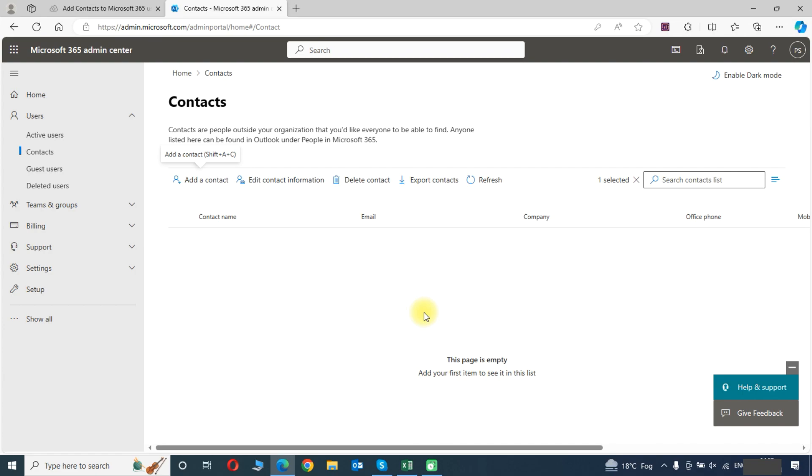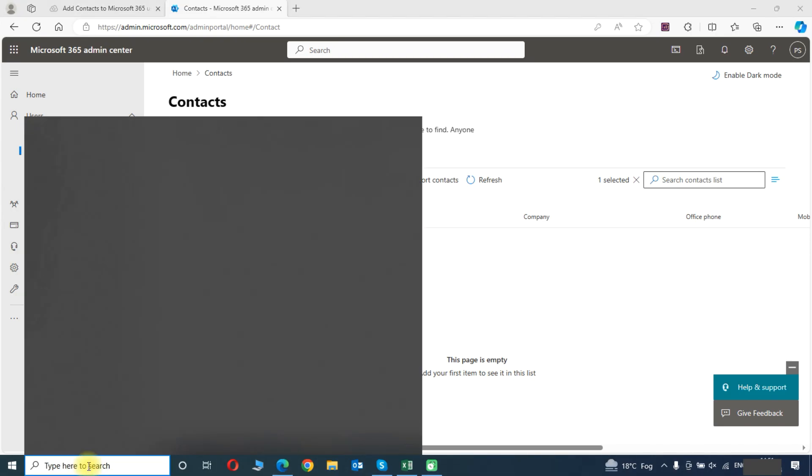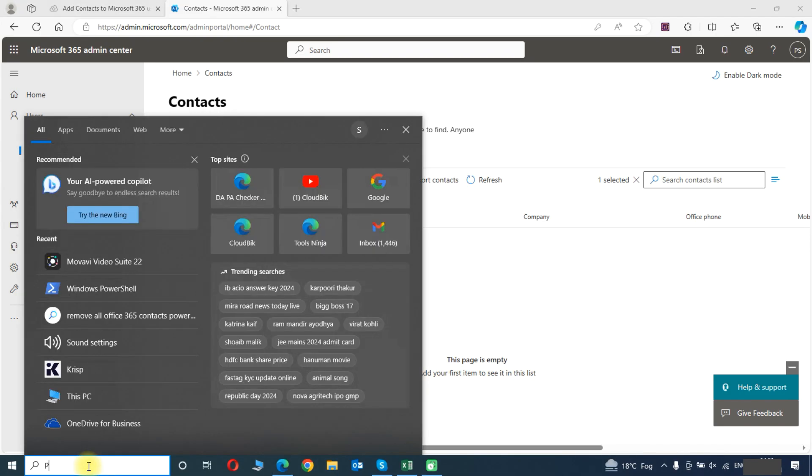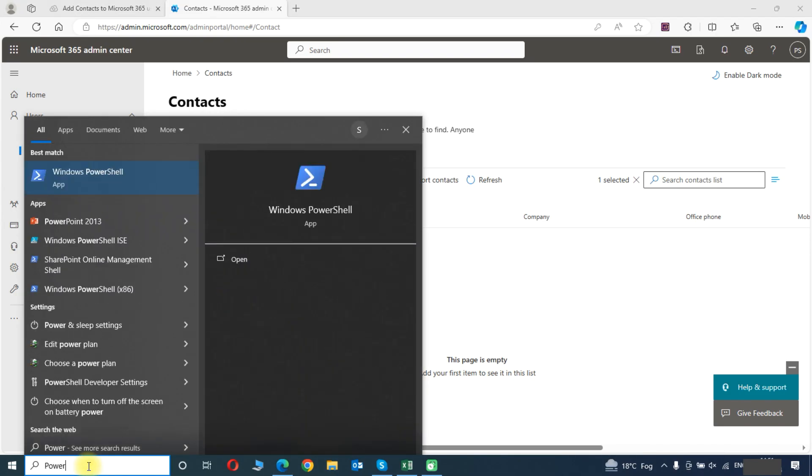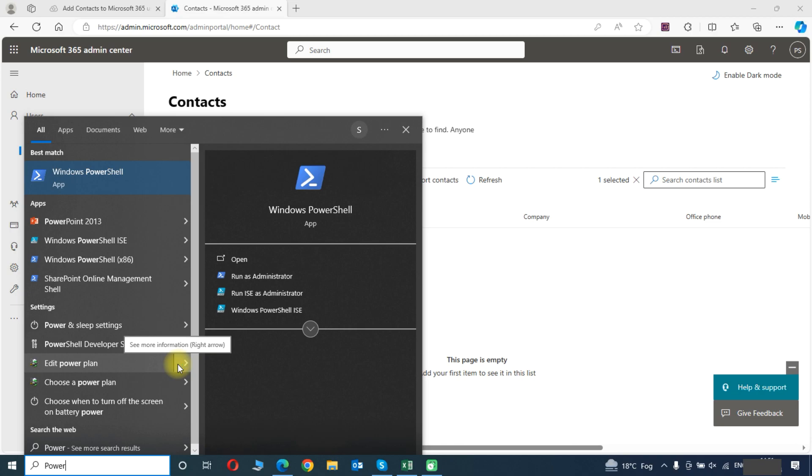Now we will add these contacts through the Windows PowerShell method. First we will need to open Microsoft PowerShell. Search for Windows PowerShell and click on run as administrator.